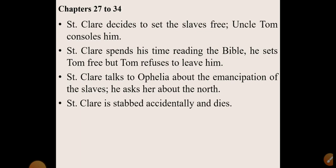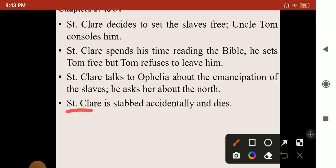But destiny has something different in store. One day St. Clare goes back to a tavern and tries to stop two men who are fighting. He attempts to pacify them, but one of the men stabs St. Clare, and he dies accidentally. Another gentle soul dies in the novel.